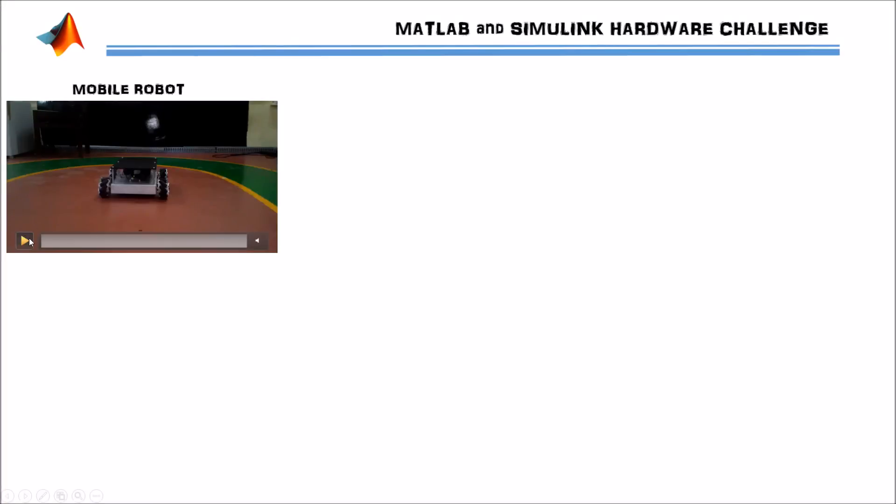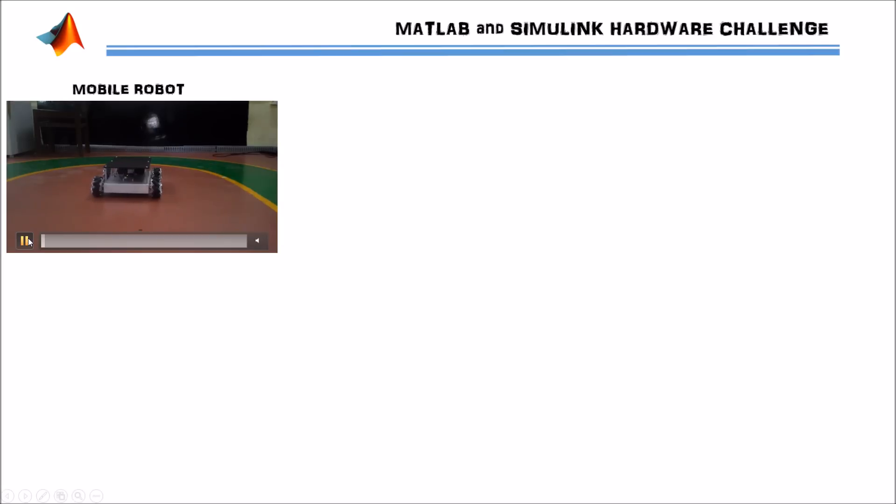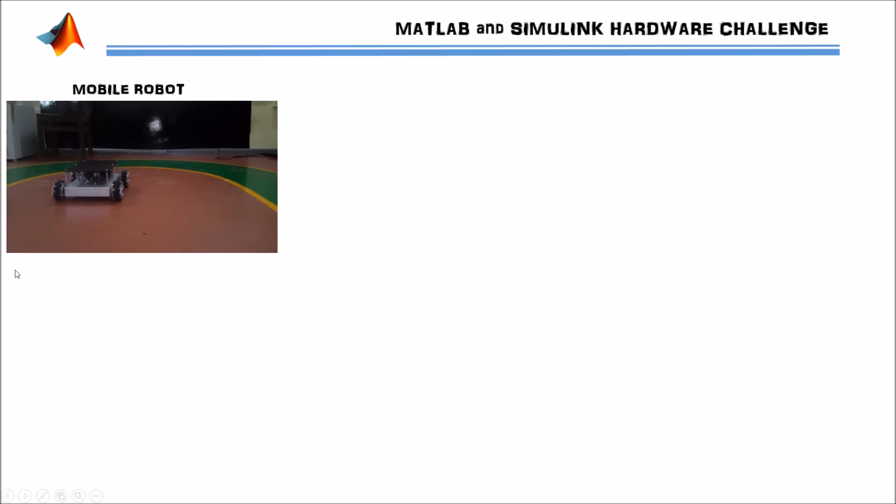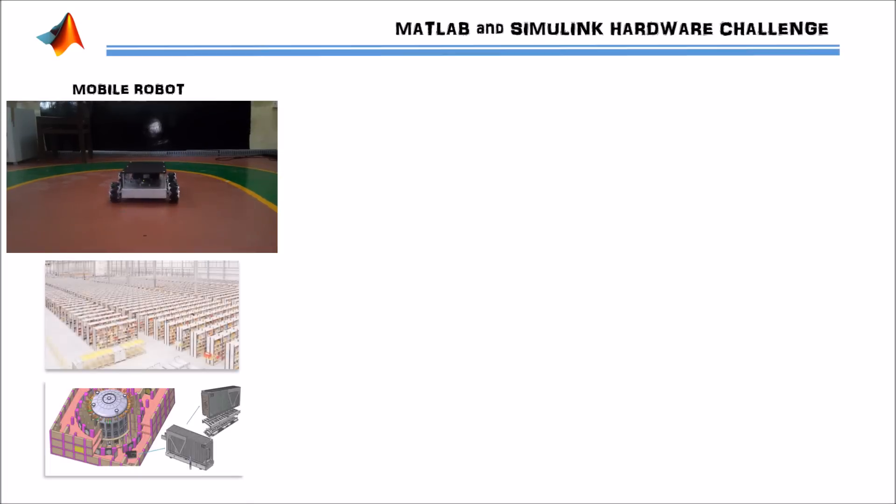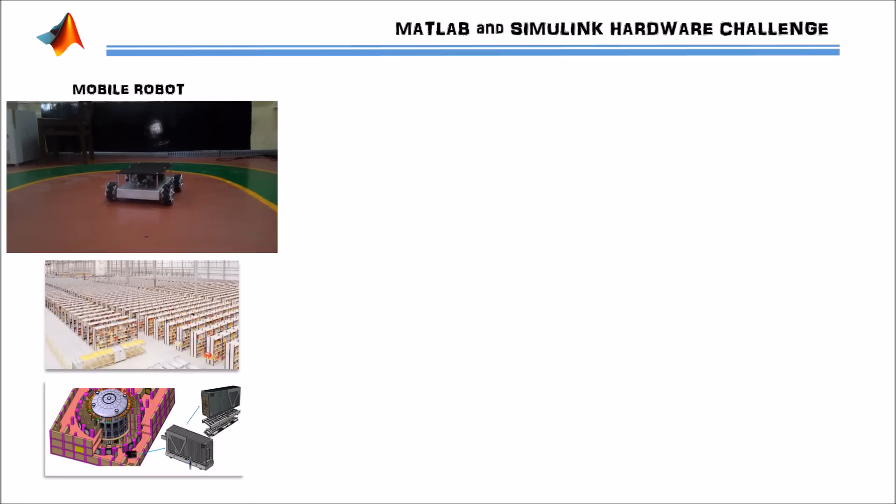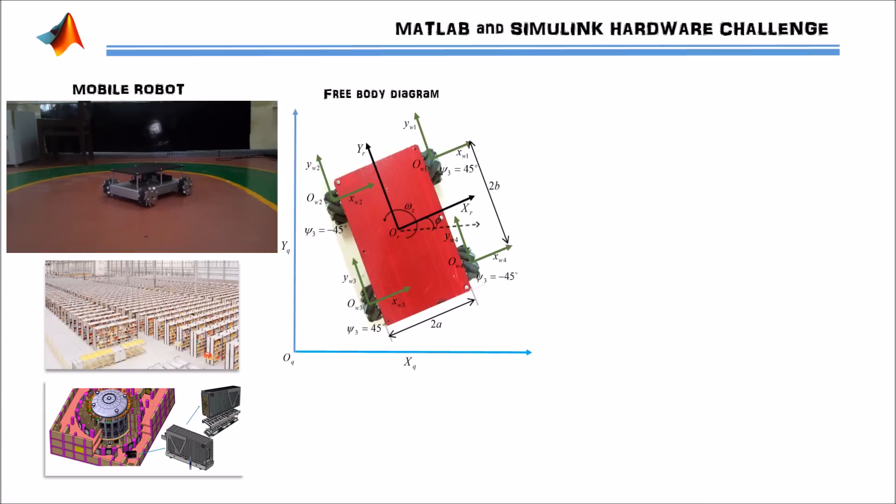This is an omni-directional mobile robot which has four mecanum wheels. Because of its capability to move in any direction, it is used in various applications such as nuclear power plants and warehouses.